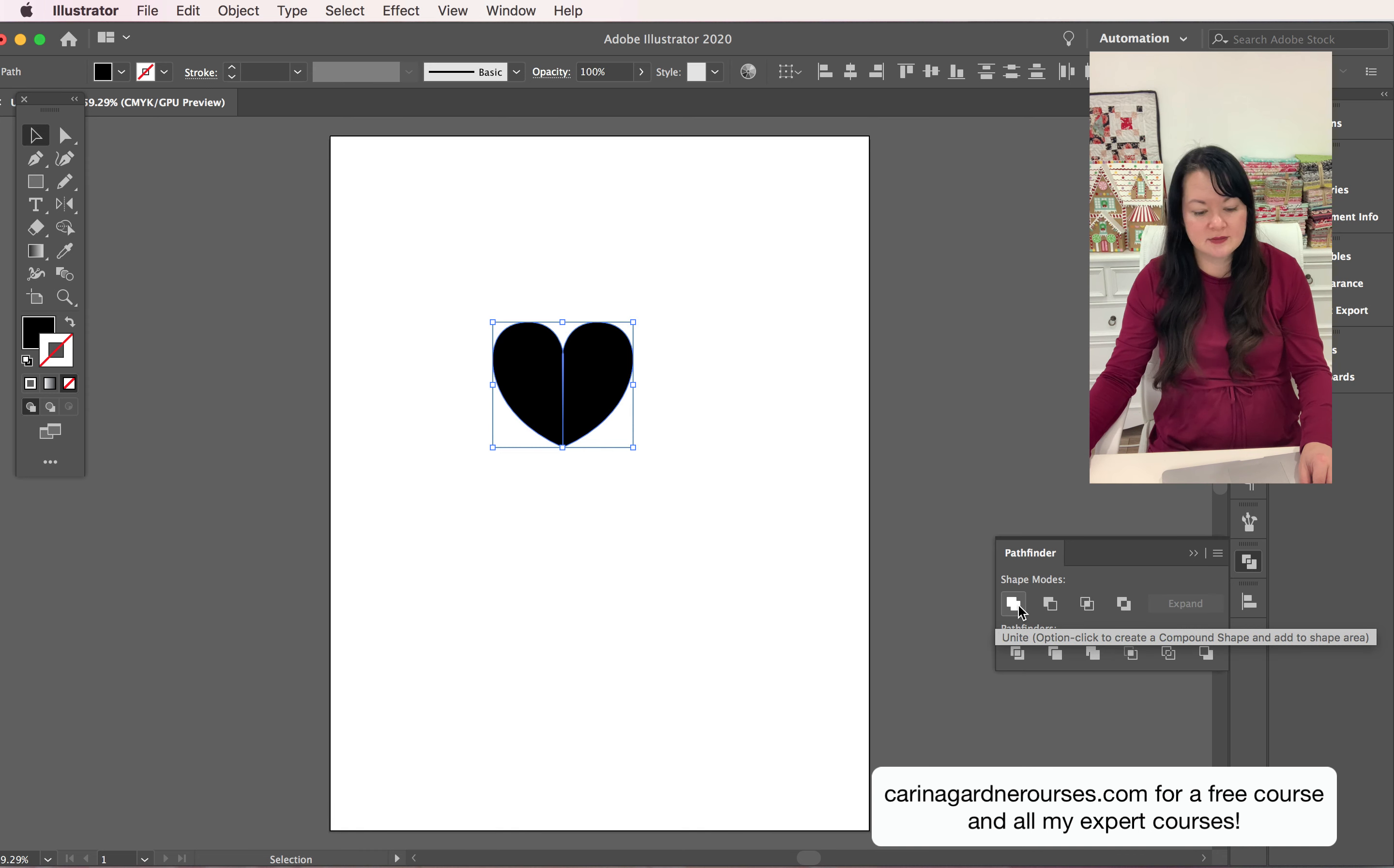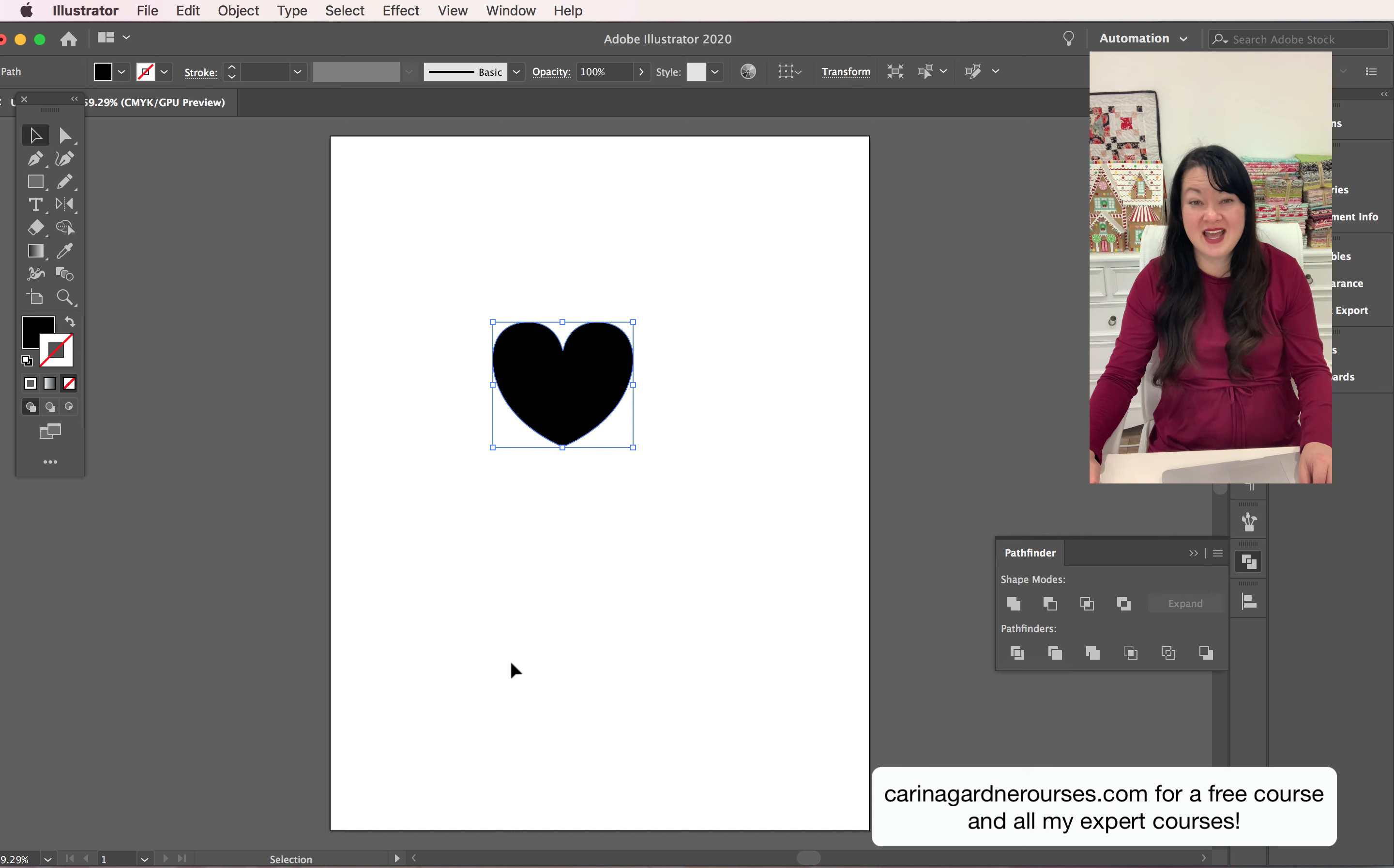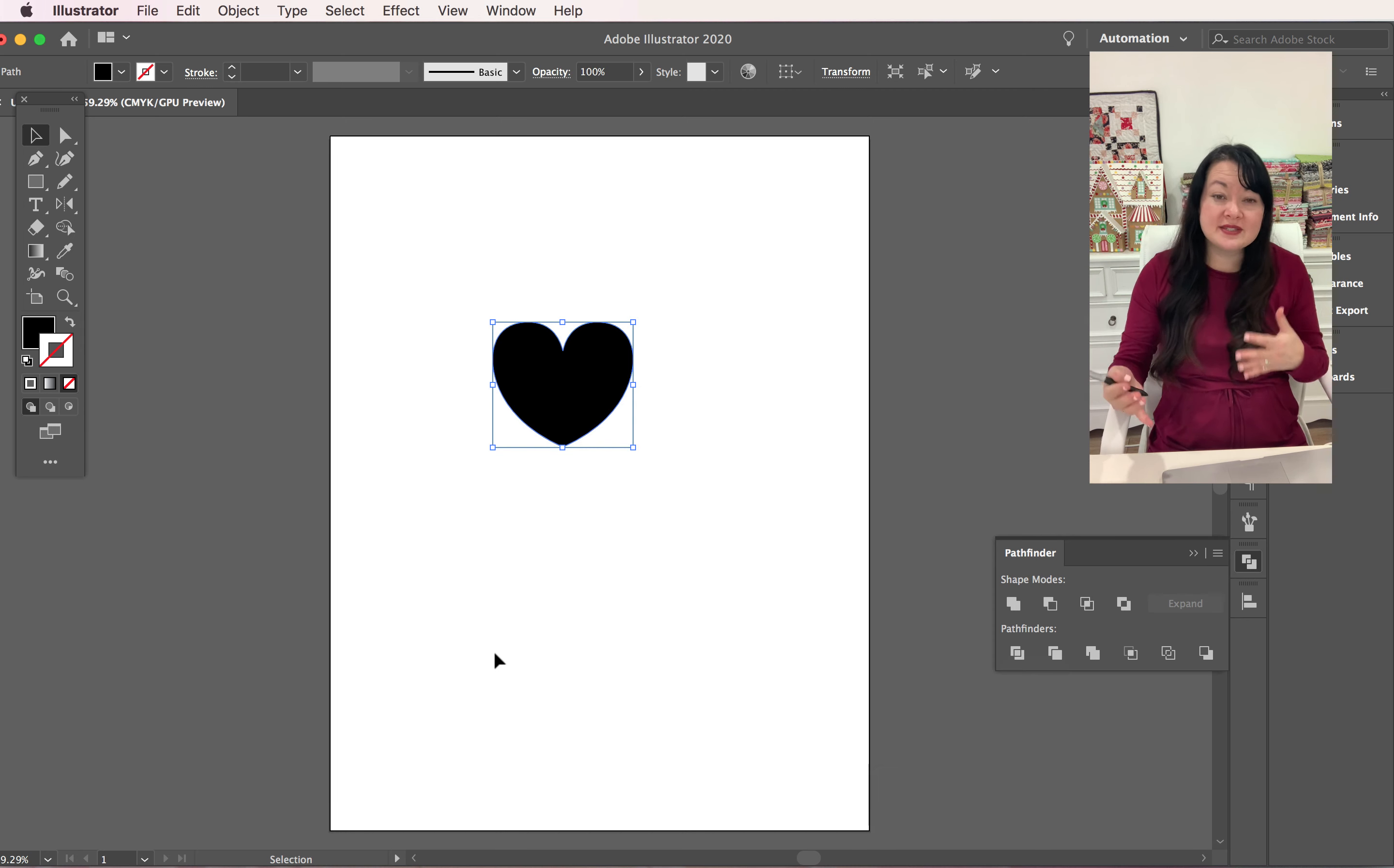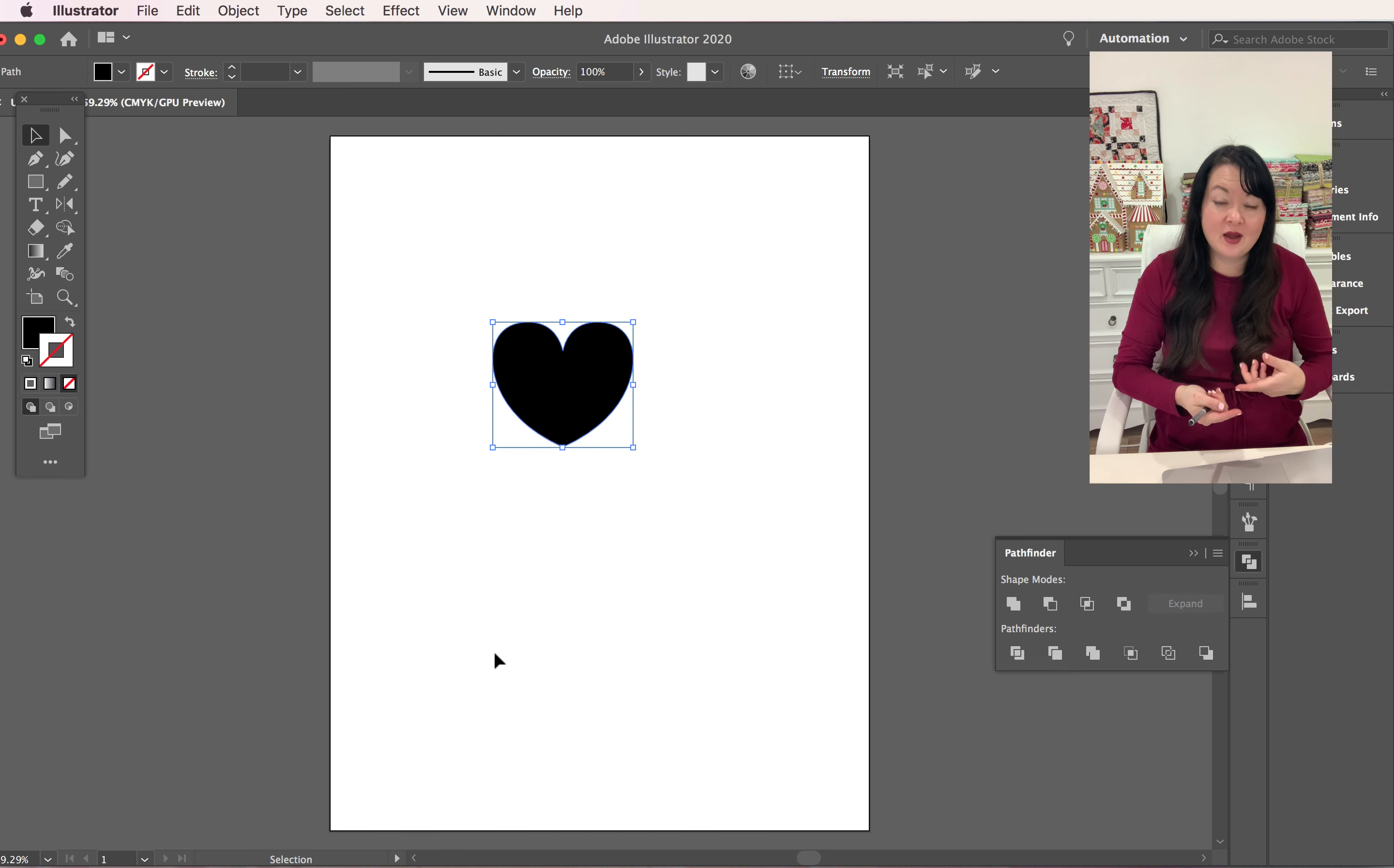And I'm going to select both of these heart pieces and I'm going to choose the very first option which is unite. So I unite it and you can see I got a perfect heart out of that. It's a lot of steps just to make something very simple, but once you have these steps down it will be very easy for you.